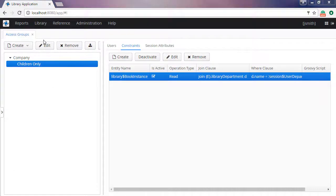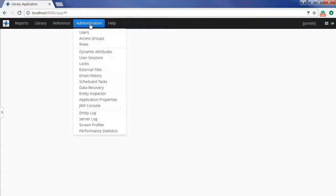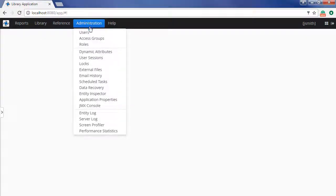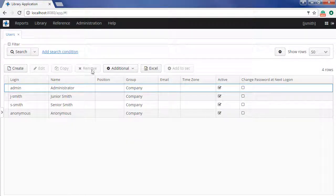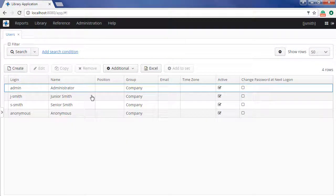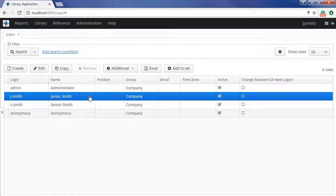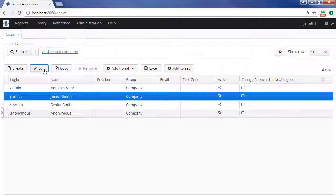If a user from a children-only group attempts to retrieve a book instance, Cuba Platform will automatically append corresponding conditions to the database query. Let us see the result of applying access group constraints. Suppose we have two users, JuniorSmith and SeniorSmith. We will leave Senior in the company group and add Junior to the children-only group.